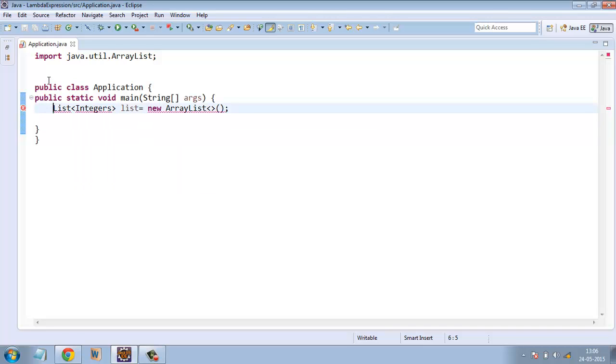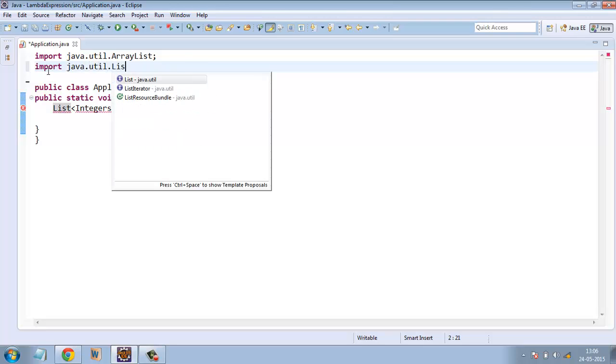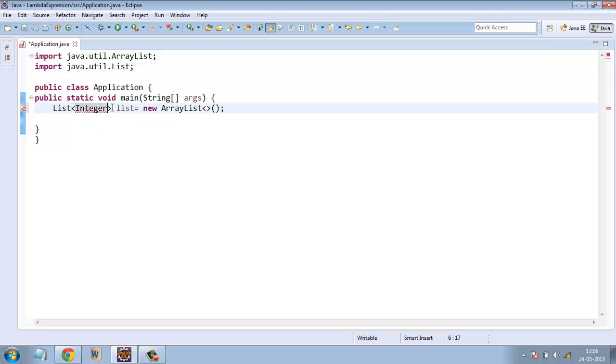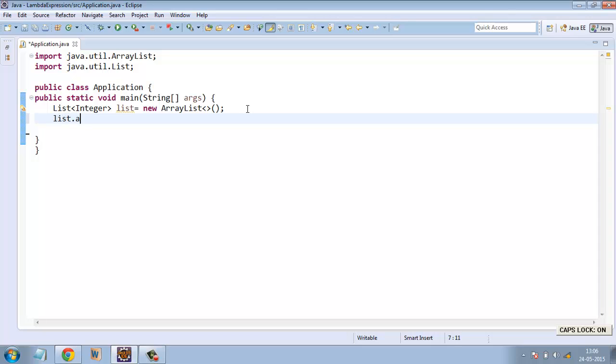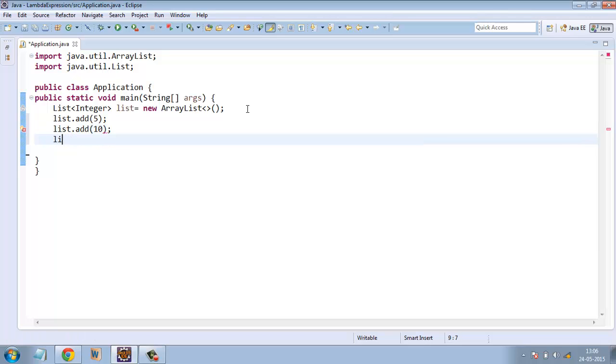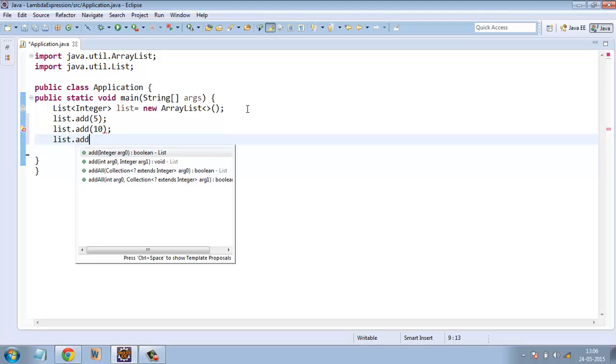Let's add a couple of elements in it. list.add one element 5 and then list.add another element 5.